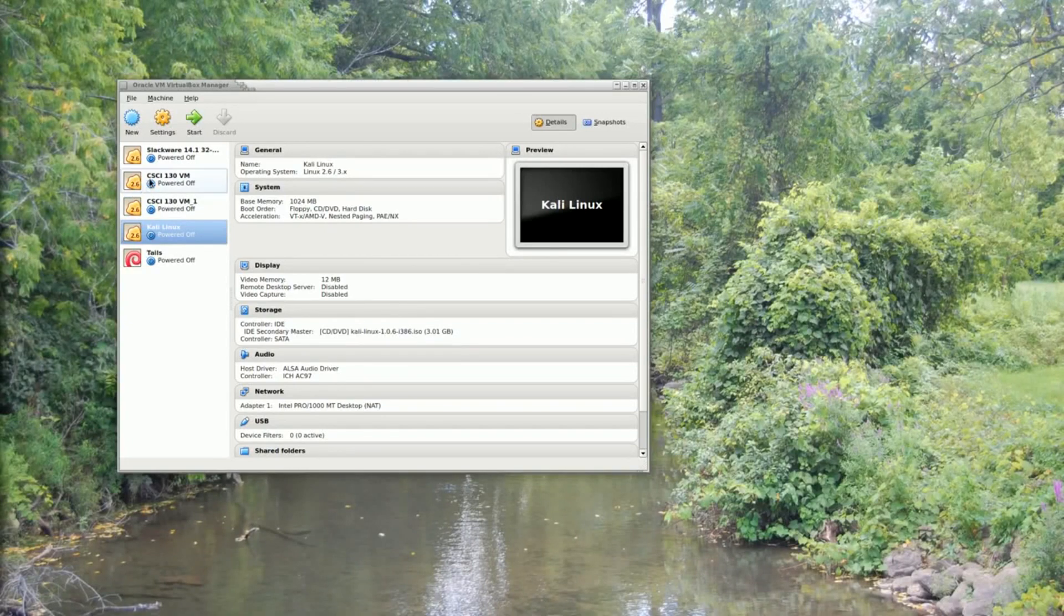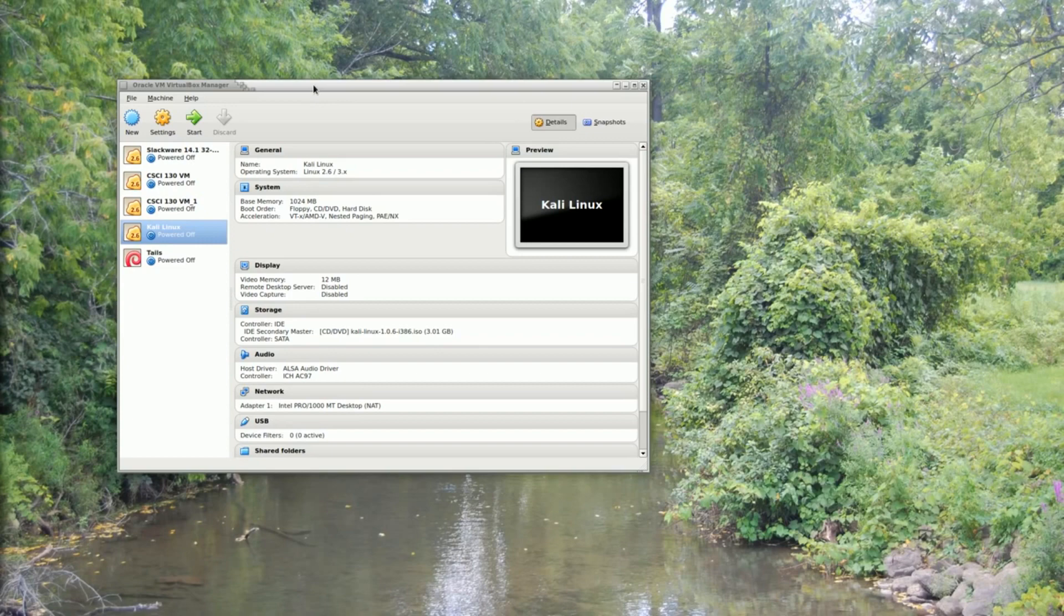In this demonstration, I'm going to show you how to analyze a drive image using Kali Linux.